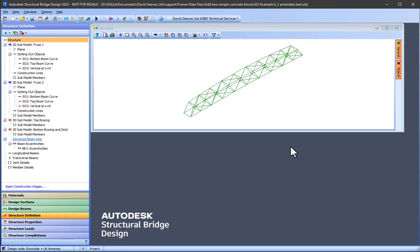The next thing to do is to create a new 2D submodel and define the plane of the first abutment.